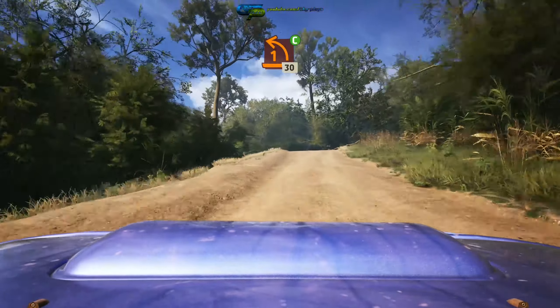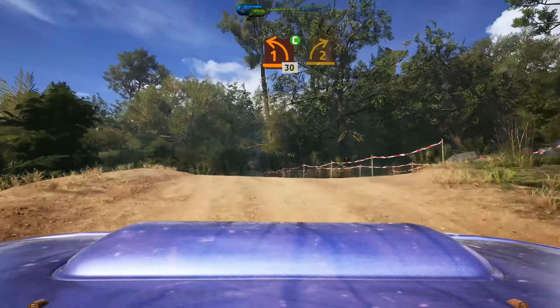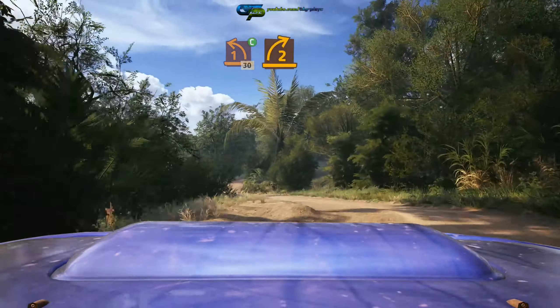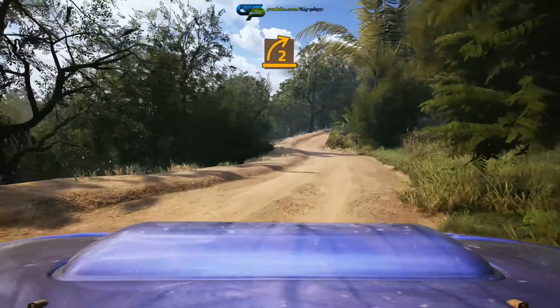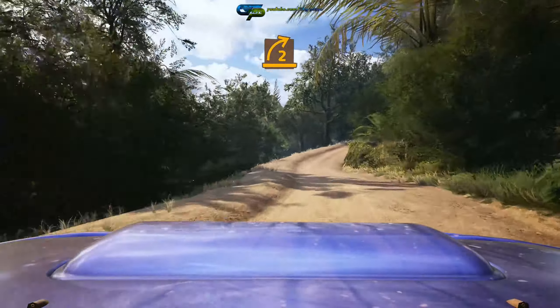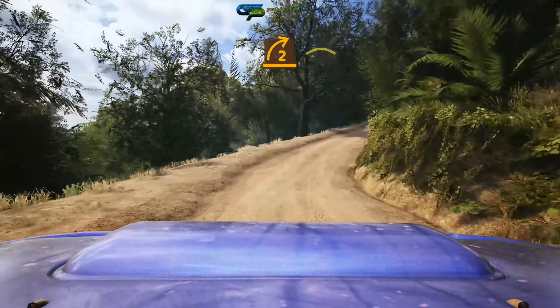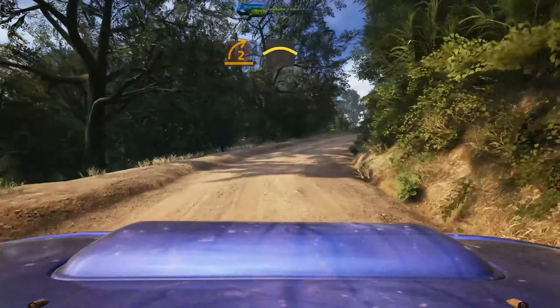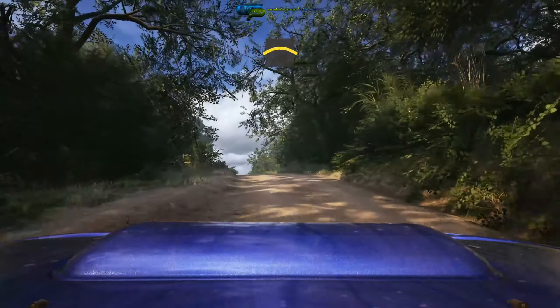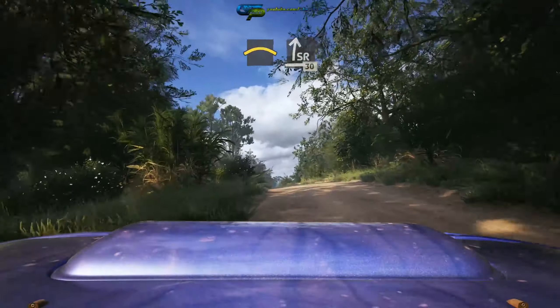5 right, half long, tightens, 50. 4 right, short, past junction, 60. 5 right, tightens, 30.